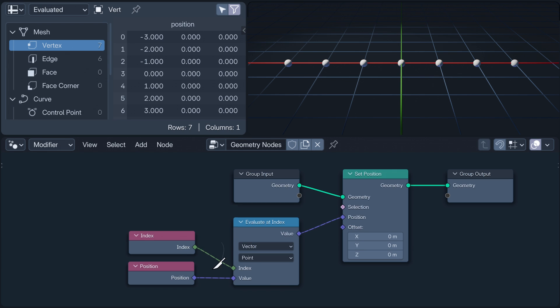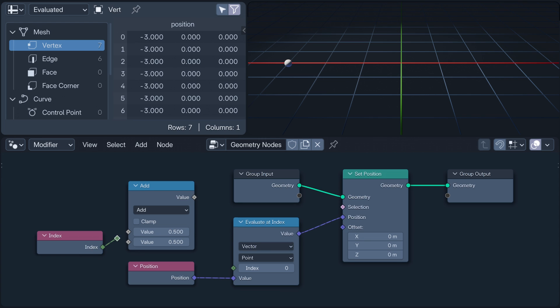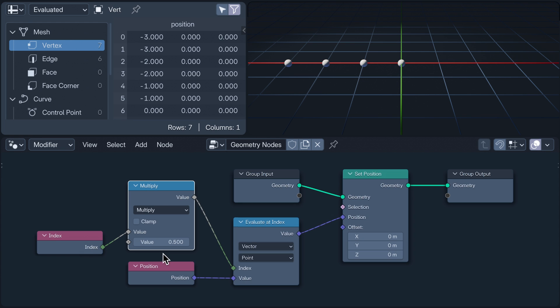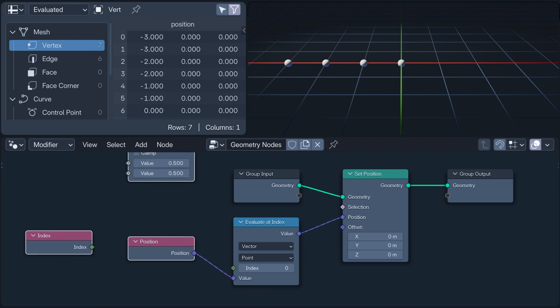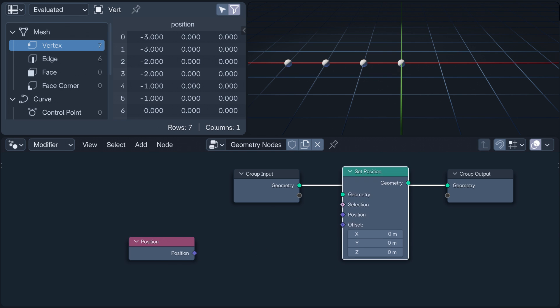And if we multiply the instruction by 0.5, the evaluate at index node now retrieves data from the position field with the modified index, using the position with an index that's half of its own. So given the importance of field context, the question is, how do we transfer attributes from one object to another?